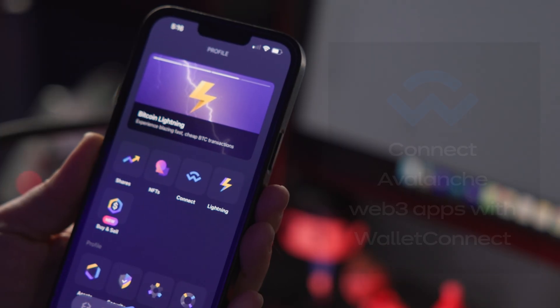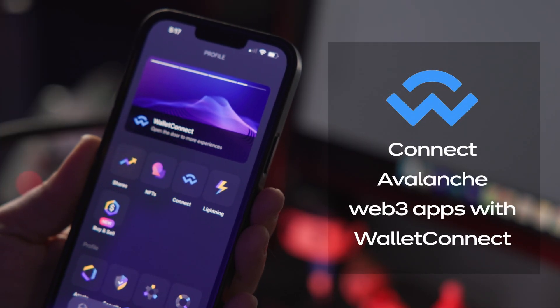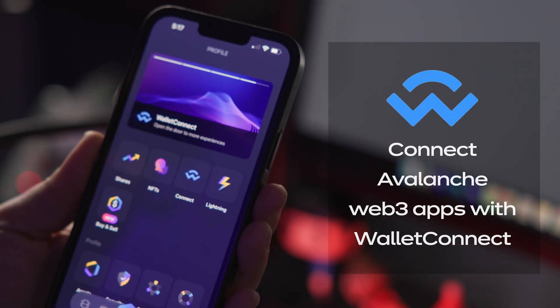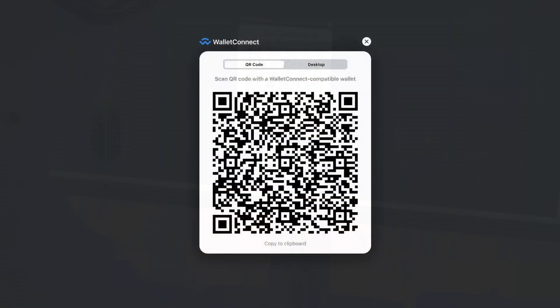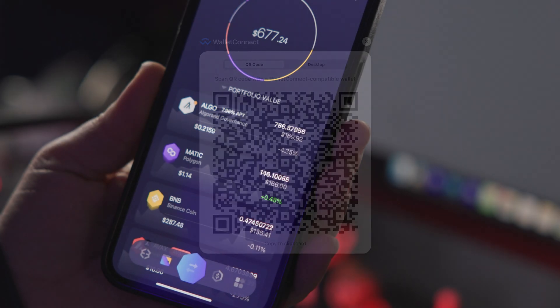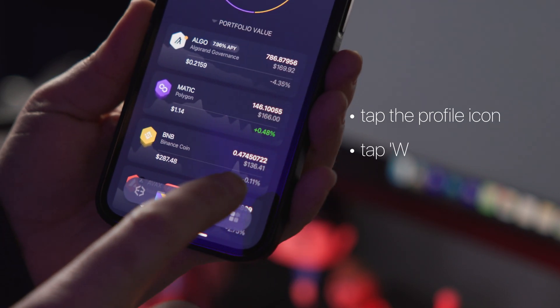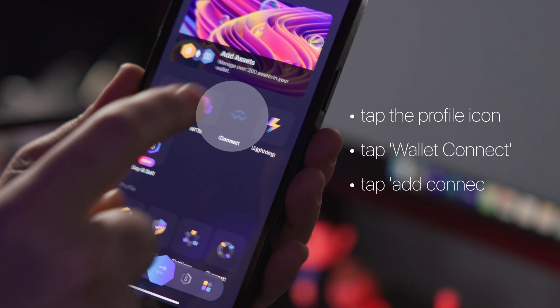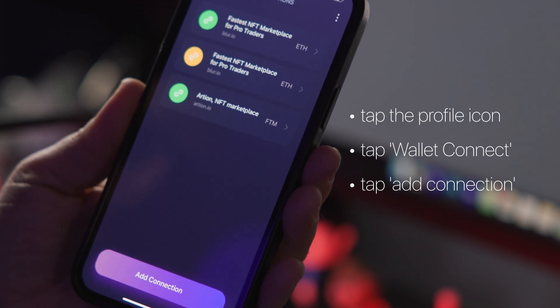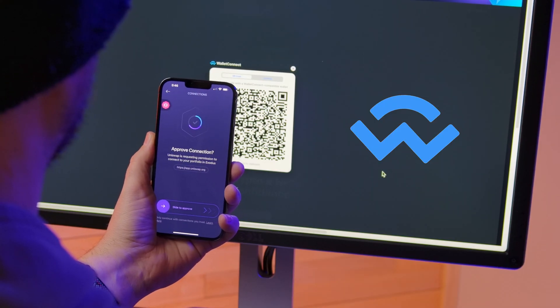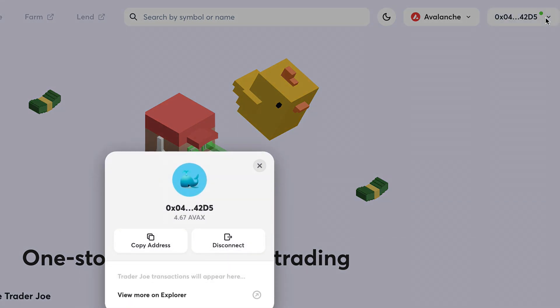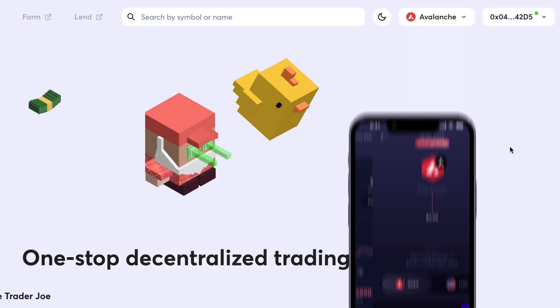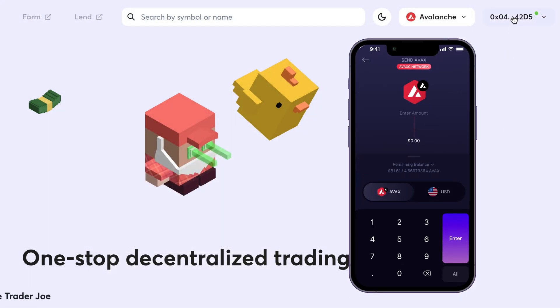The second option is to connect Avalanche Web3 apps with Wallet Connect. First, click Wallet Connect, which will reveal a QR code. In your Exodus mobile wallet, tap the Profile icon in the bottom right corner, and then tap the Wallet Connect icon. Tap Add Connection and scan the QR code. Then slide to approve the connection. Once connected, you'll see your Avalanche address in the dApp and the connection in your mobile wallet.